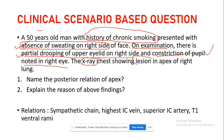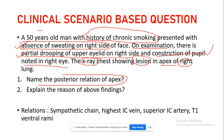The X-ray finding also shows a lesion present in the apex of the right lung, confirming compression of the sympathetic chain. The posterior relations of the apex of the lung are: sympathetic chain, highest intercostal vein, superior intercostal artery, and T1 ventral ramus. Whenever compression of this area occurs, it leads to Horner syndrome.